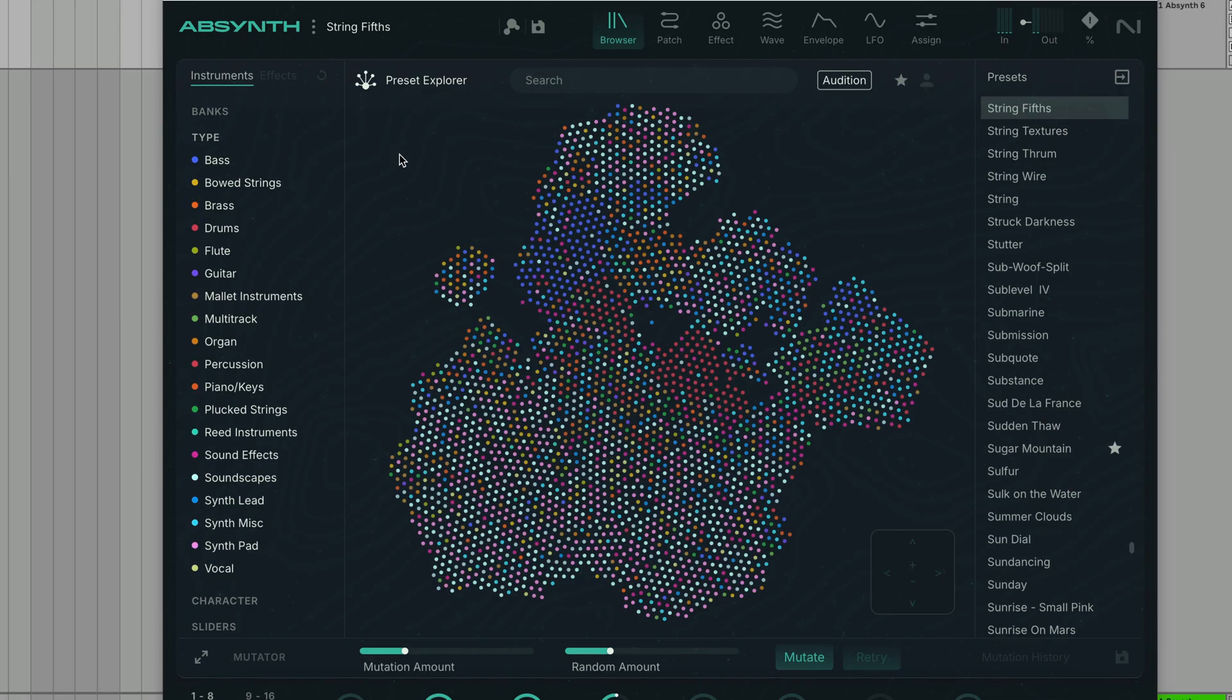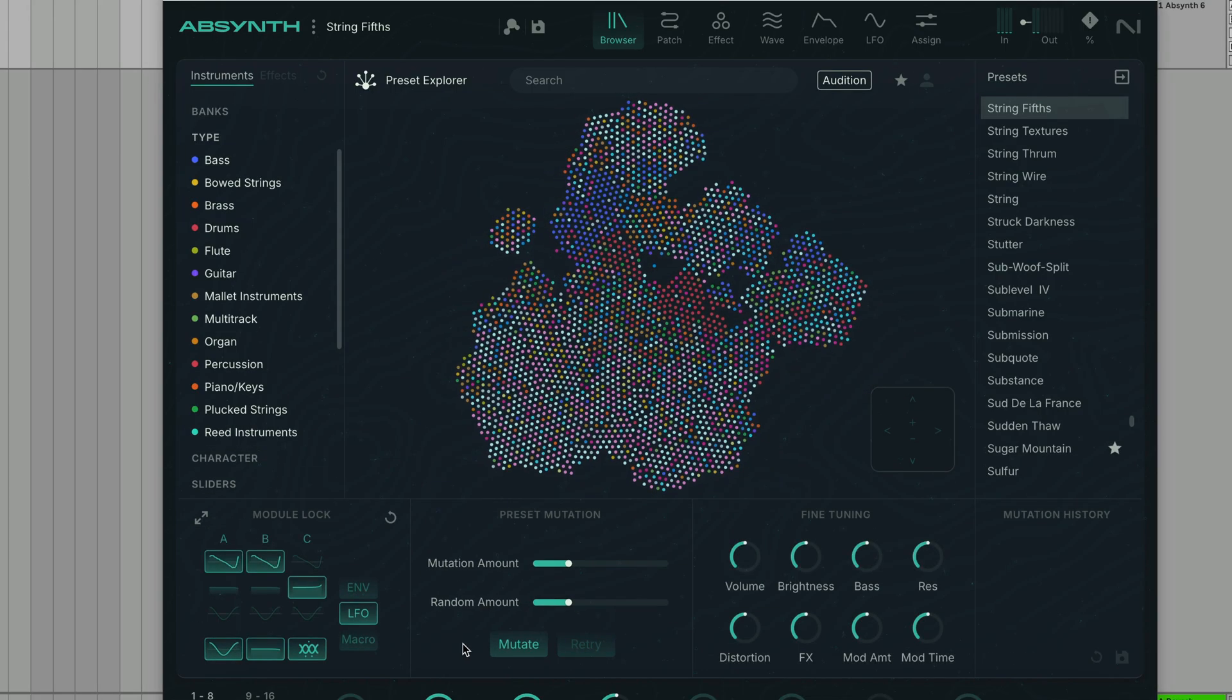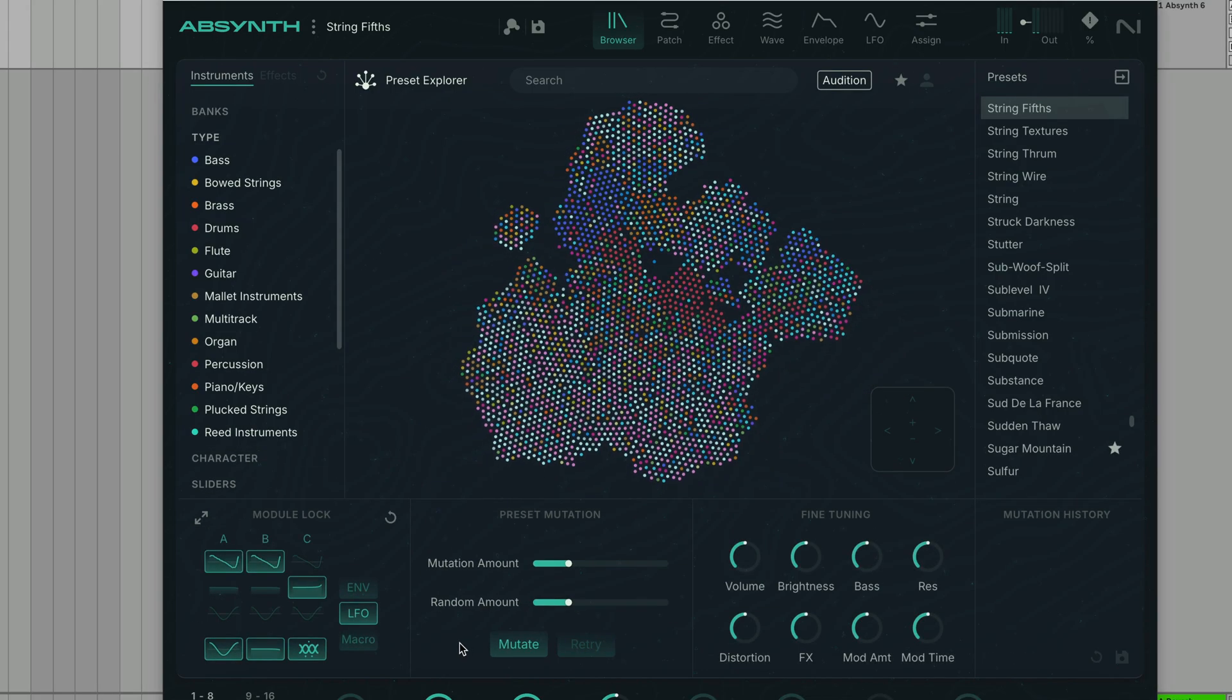To create variations on sounds quickly, we can use the Sound Mutator. To create variations or even completely new sounding presets based on an existing sound, click the Mutate button.